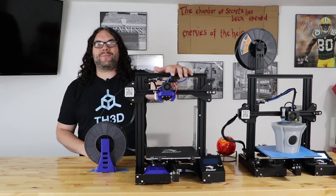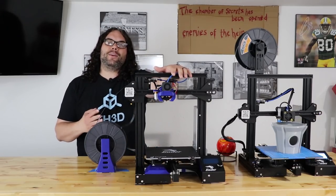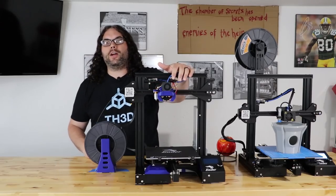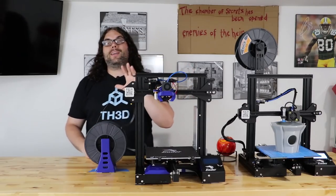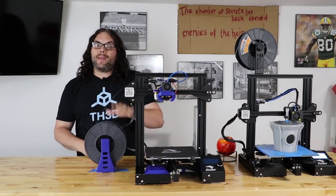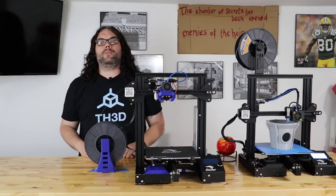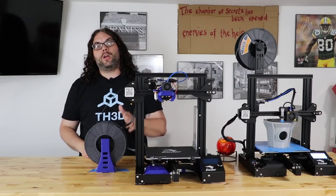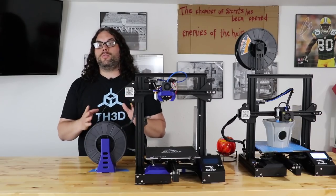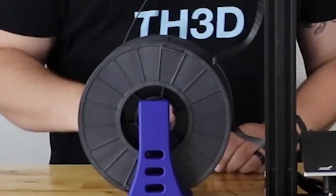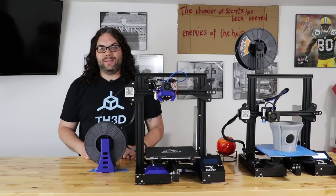So this Ender 3 has the old firmware and it also has a BL-Touch. I'm not going to cover that today, but I have a video coming out very soon on how to install the BL-Touch on the new TH3D firmware. It's super easy.